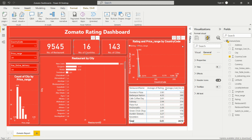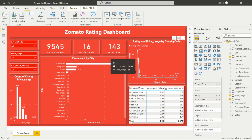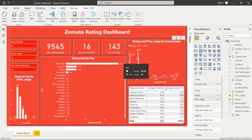The next visual I added is the area chart, taken from the visualization pane. I have added country code on the X-axis and rating and price range on the Y-axis, so it shows rating and price range by country code. Hovering the cursor shows the values — for example, country code 14 has a rating of 87.80 and a price range of 51.